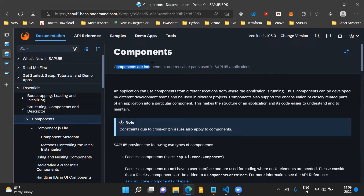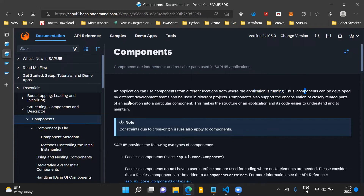An application can use components from different locations from where the application is running. Components can be developed by different development teams and be used in different projects, since they are independent and reusable across different SAPUI5 applications.